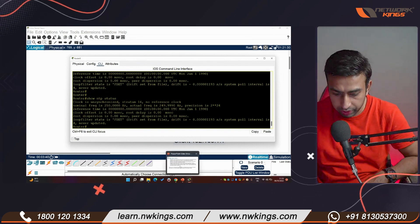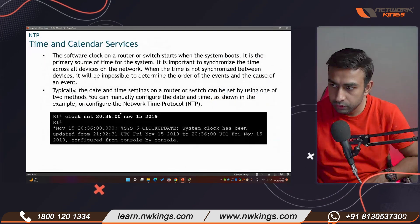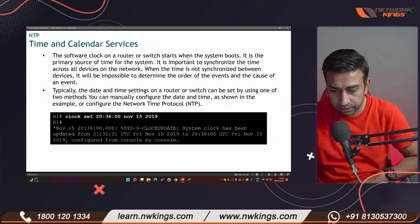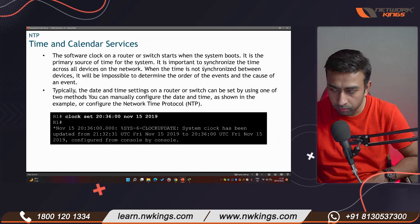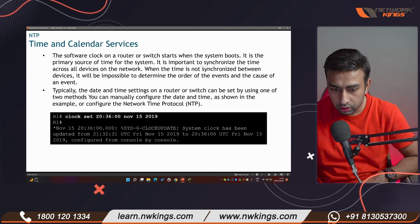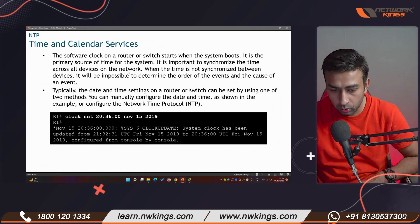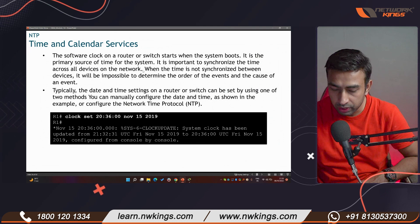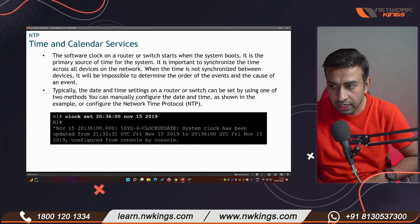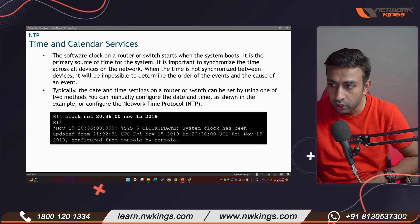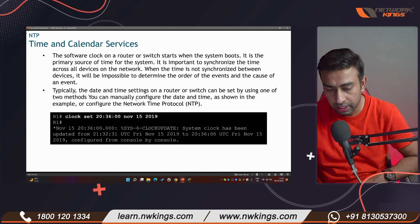Let's revise what we covered. NTP is a software clock configured on routers and switches. When a device boots, the time gets synchronized automatically across the network. One NTP server is enough for an entire company of 200-plus devices. You can use Linux, Windows Server, or dedicated hardware as an NTP server.